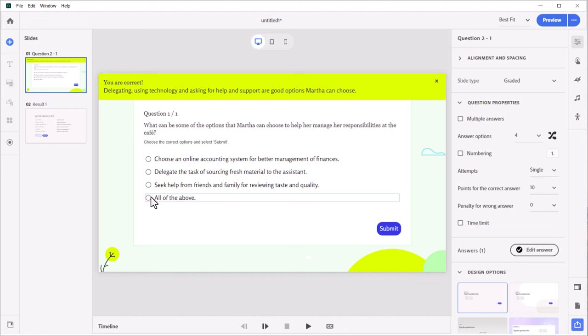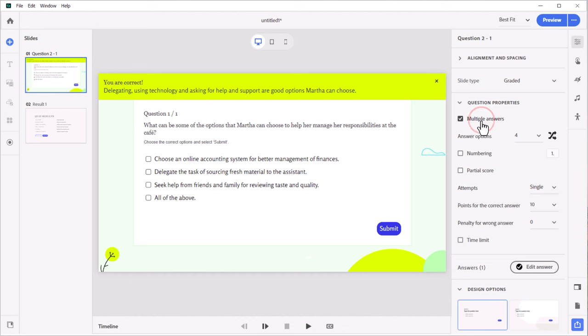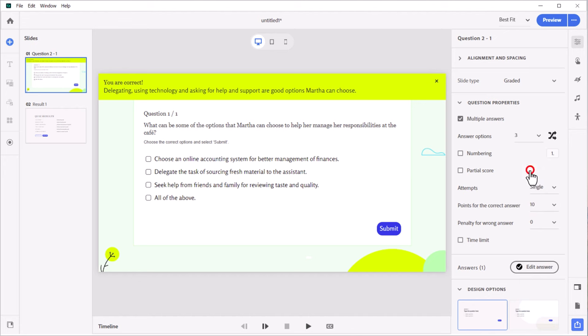So this is a single answer question. I'm going to change that to a multiple answer question and remove that all of the above option by changing the answer options to three. Now, this video is about partial scoring. So let's click the partial scoring checkbox that's now appeared when I selected, of course, multiple answers.